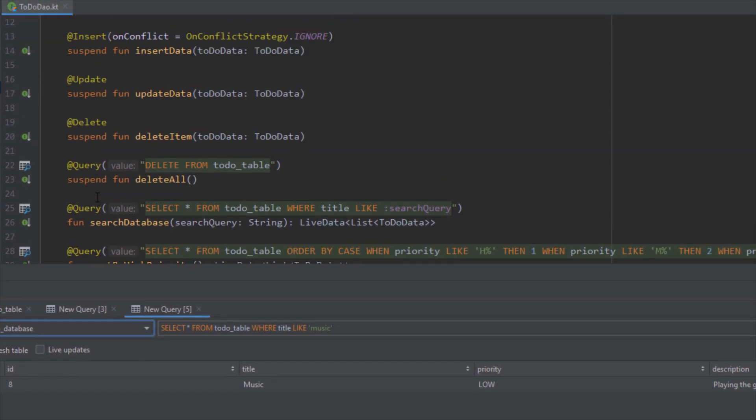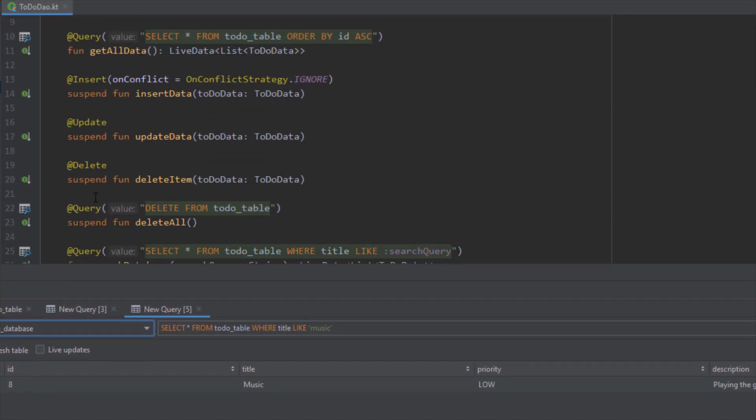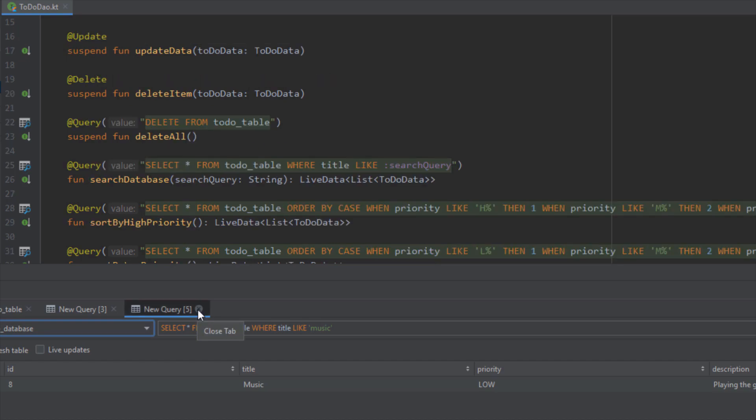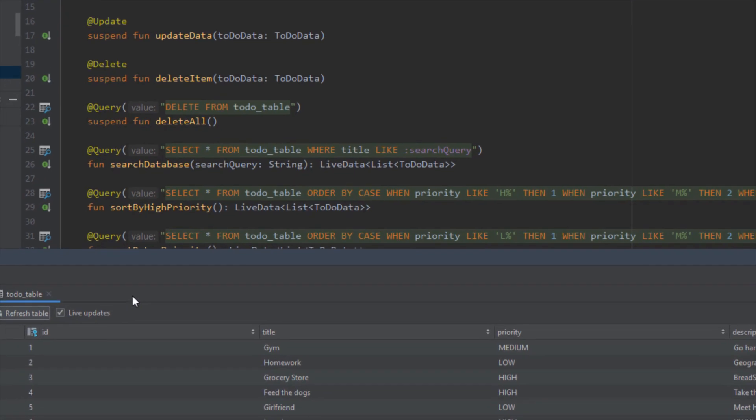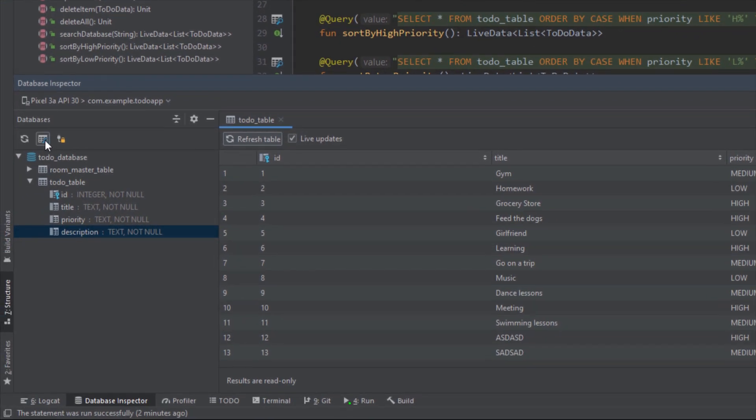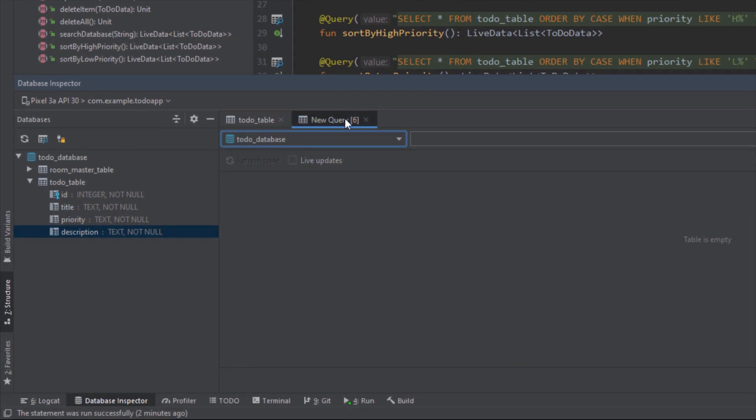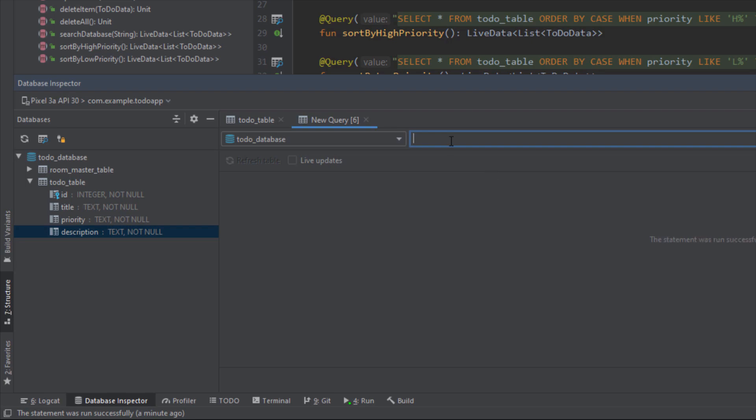For example, you can query delete item, update item. We can close this now and let's close this one as well. We can also use this icon to open this new query tab and from here we can select our database and we can write some custom queries as well.